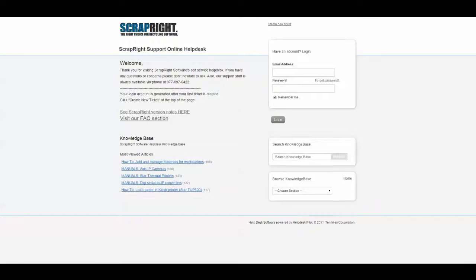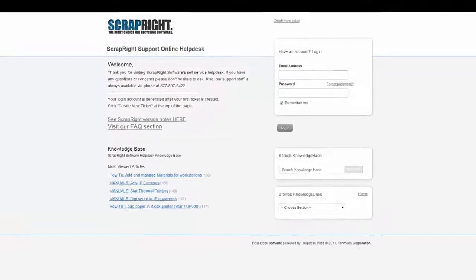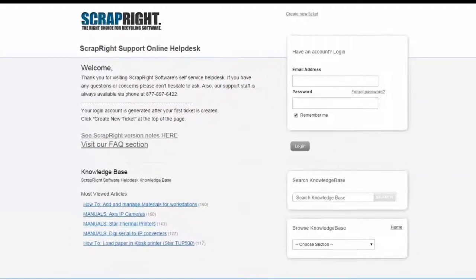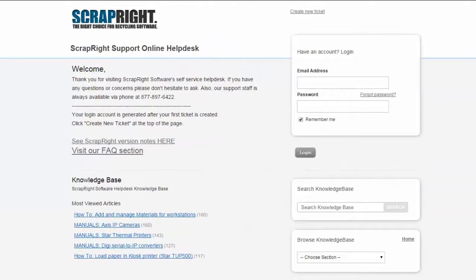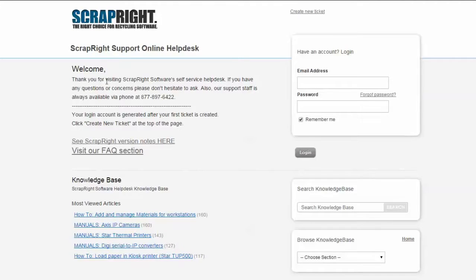Welcome ScrapRight users. Today we're going to take a look at the ScrapRight self-service helpdesk and take a quick tour around the place to show you how you can utilize the helpdesk as a tool in your troubleshooting.